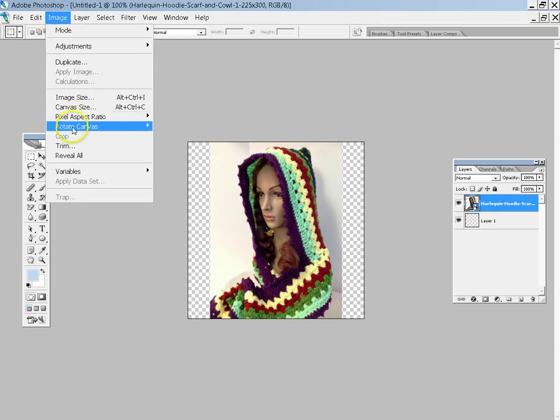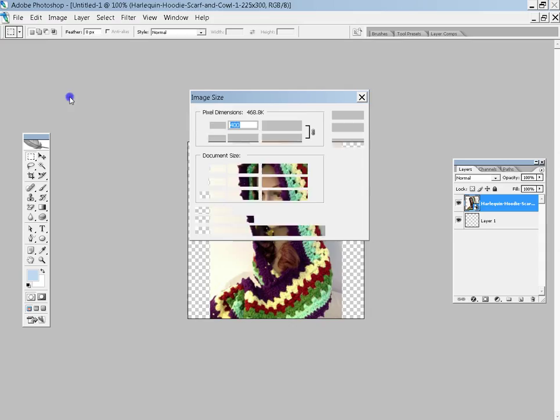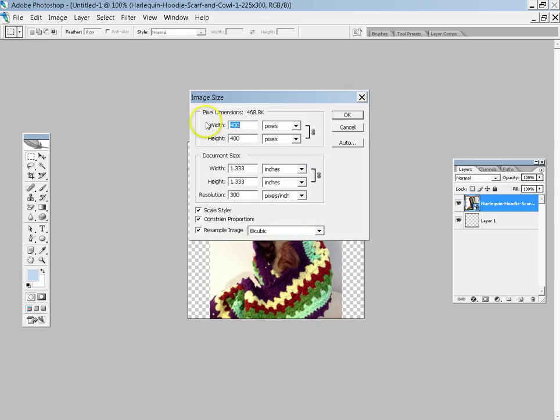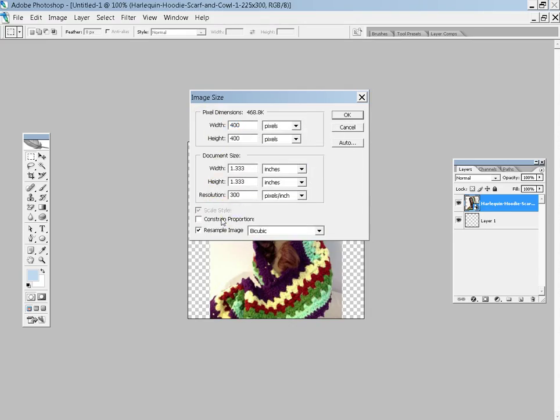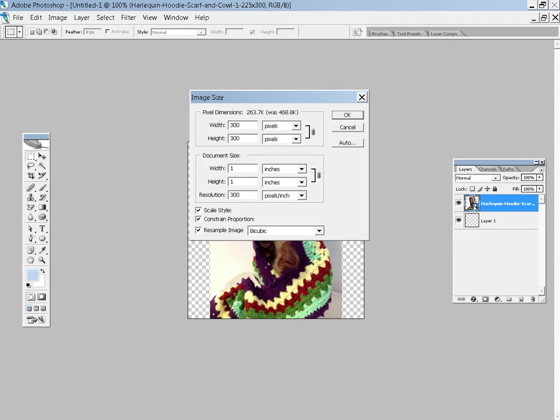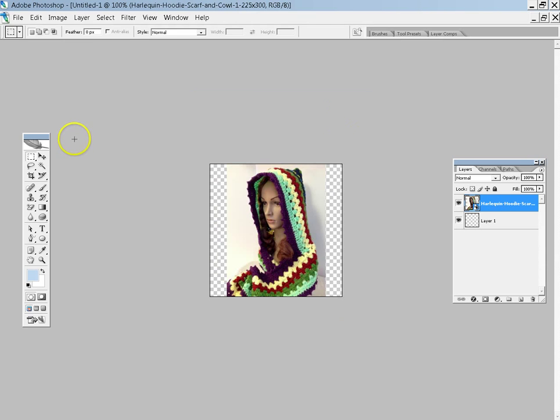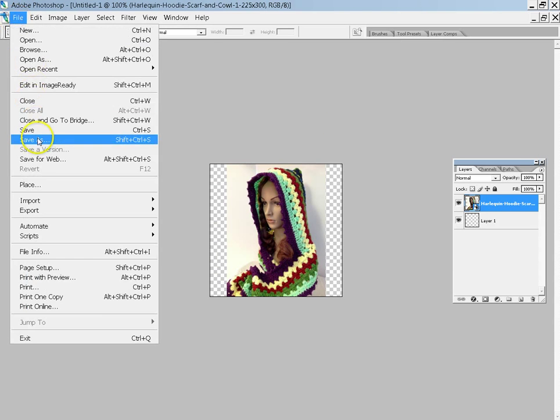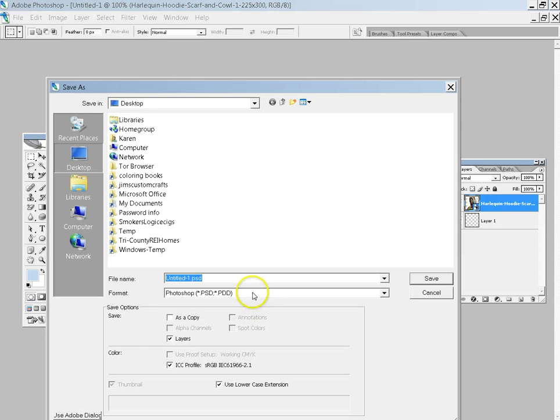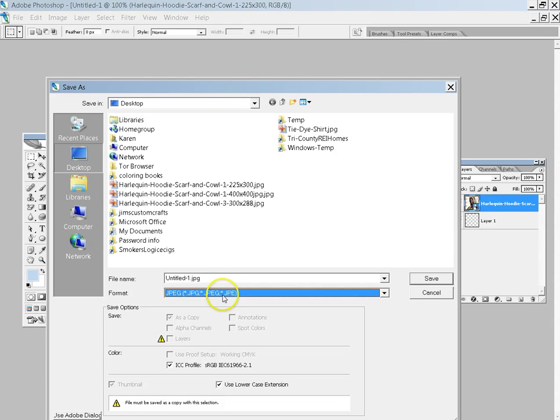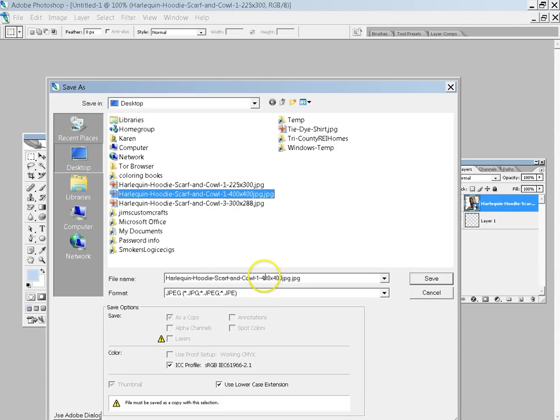You can image, image size. Now you can go, as long as you have the scale style, constrain the proportions, check, OK. Then all you have to do up here is go 300 and it'll automatically do 300, and go OK, file, save as, JPEG, and we're going to do this save as 300 by 300.